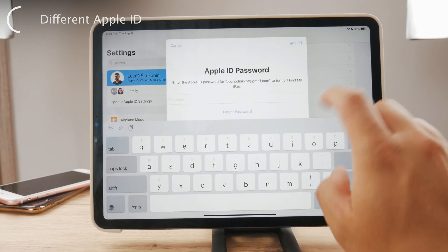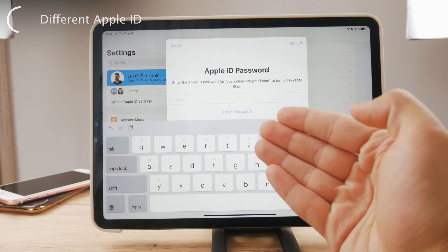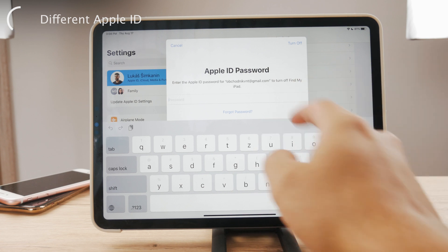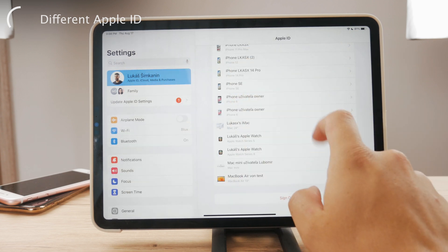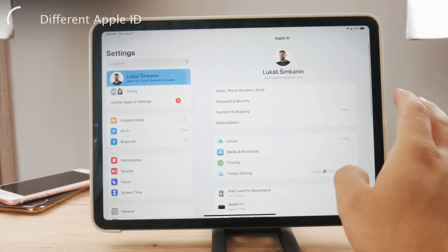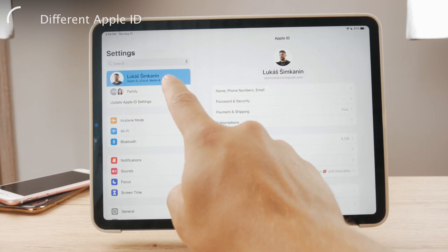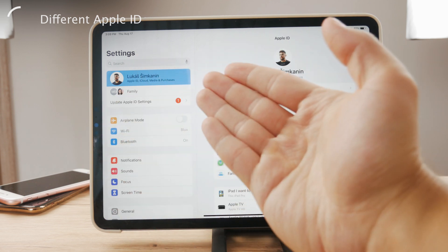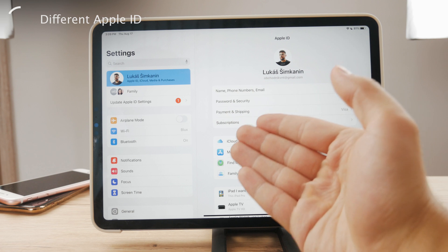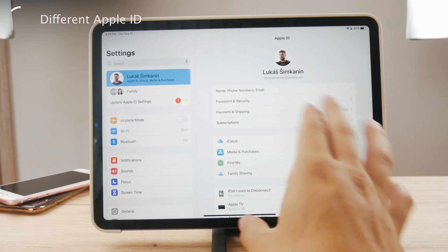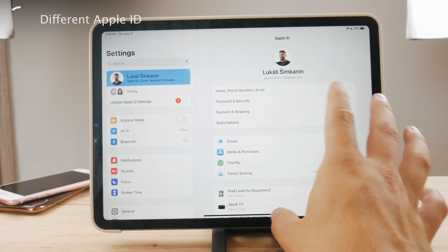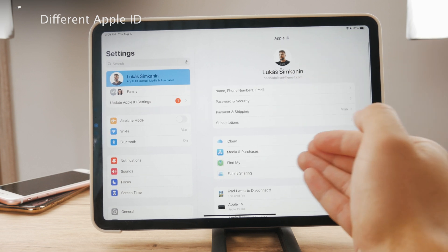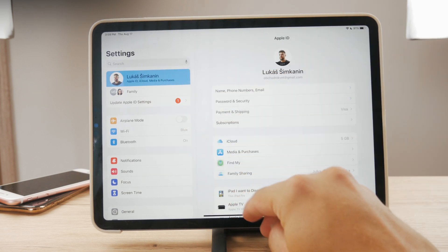When you do that, you're going to be presented with a section where you have to enter your password to verify you are legitimate. After the entire process is done, you're going to be able to log in with a different Apple ID or even create a new one. That's how you can switch from one Apple ID email to another — just sign out from iCloud, then sign back in with a new Apple ID.